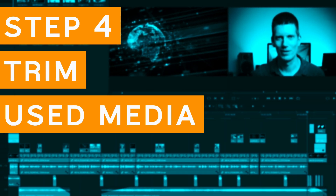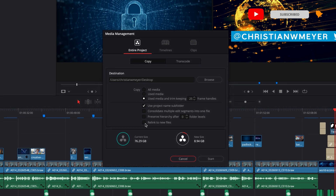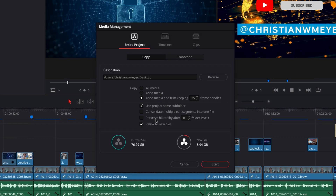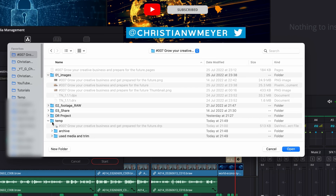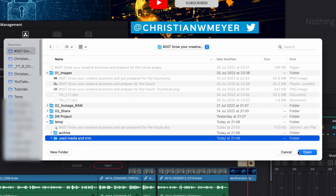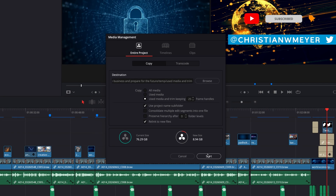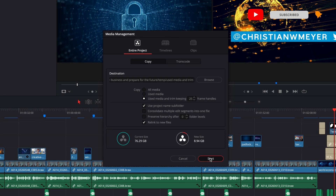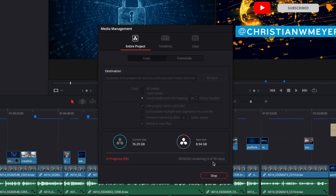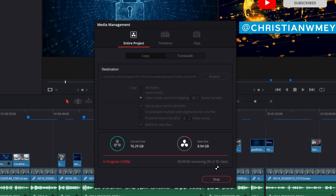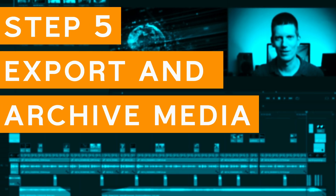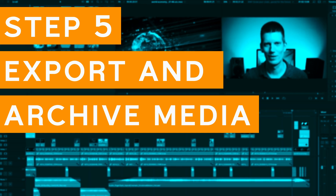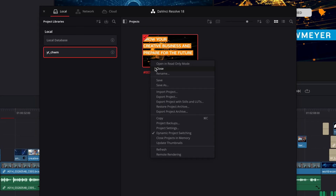With step 4 we will trim the media used and export the files to a new location. The preparation is now complete and we can archive the project. Step 5: export the project archive with all media files in one go.